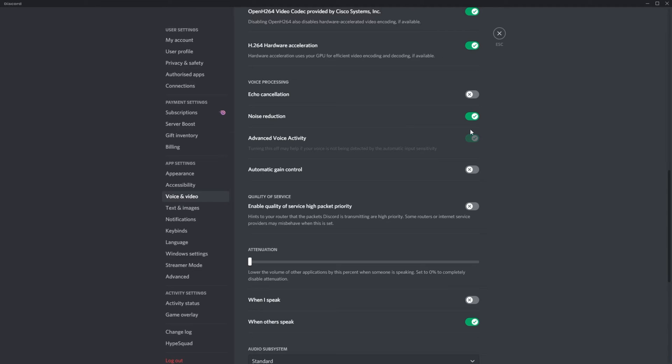So, if you have all of the echo cancellations on and noise suppression, and you're still hearing an echo, turn this on if it was off, or turn it off if it was on, and see if the issue still persists.